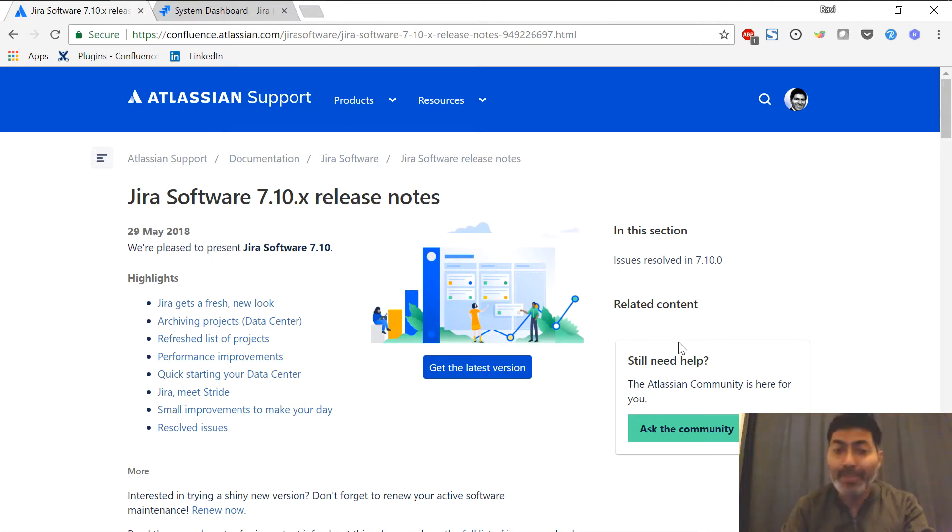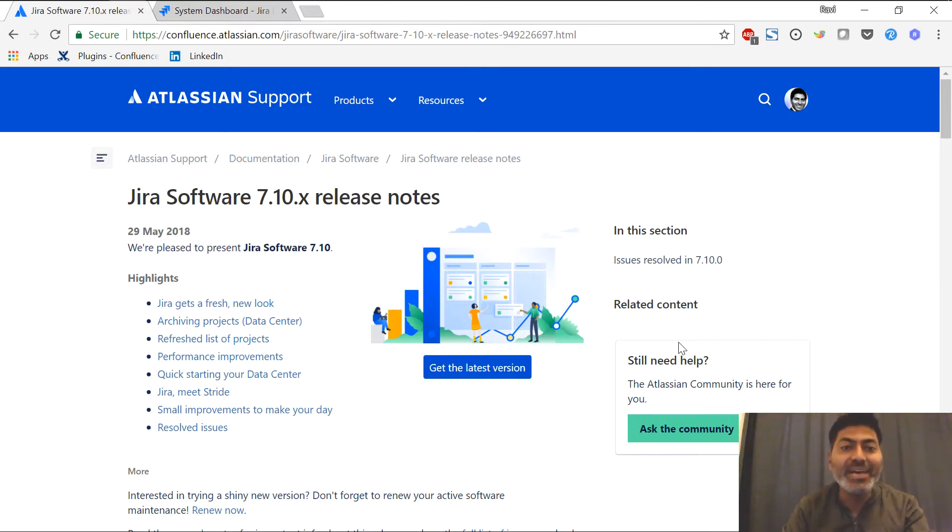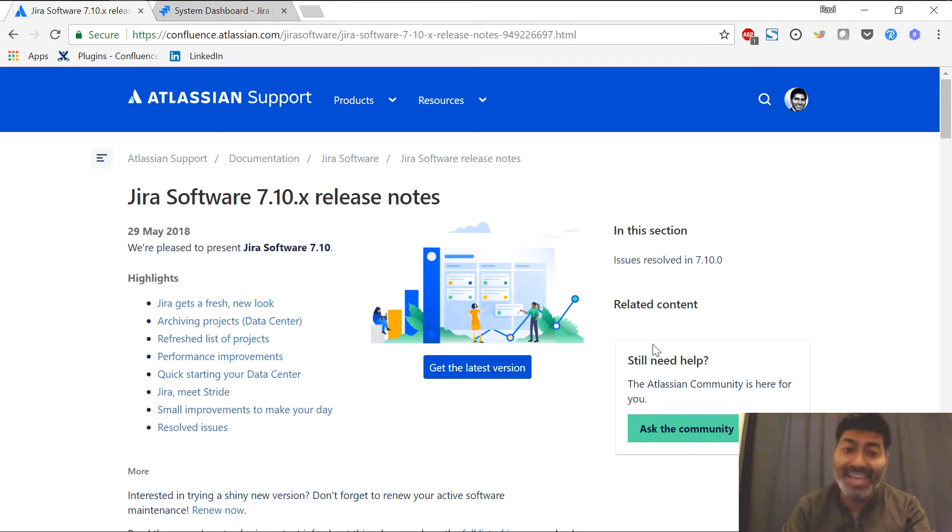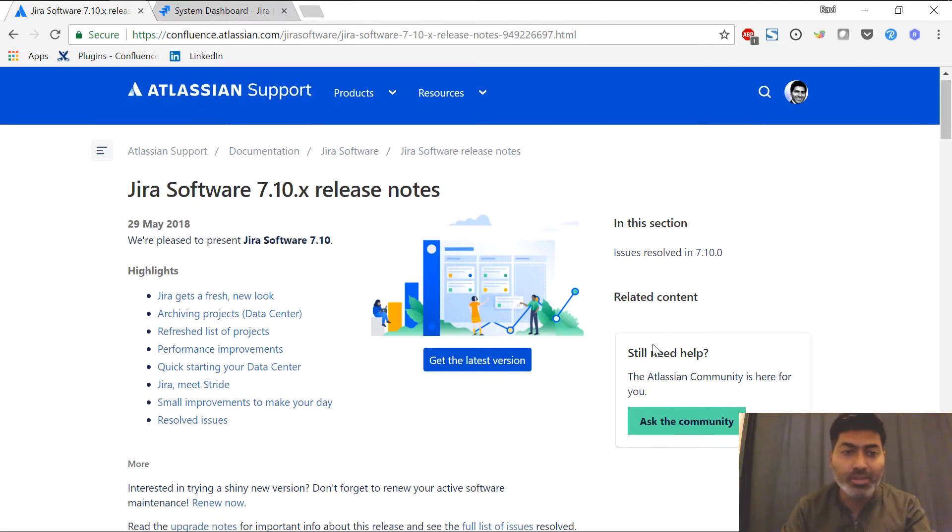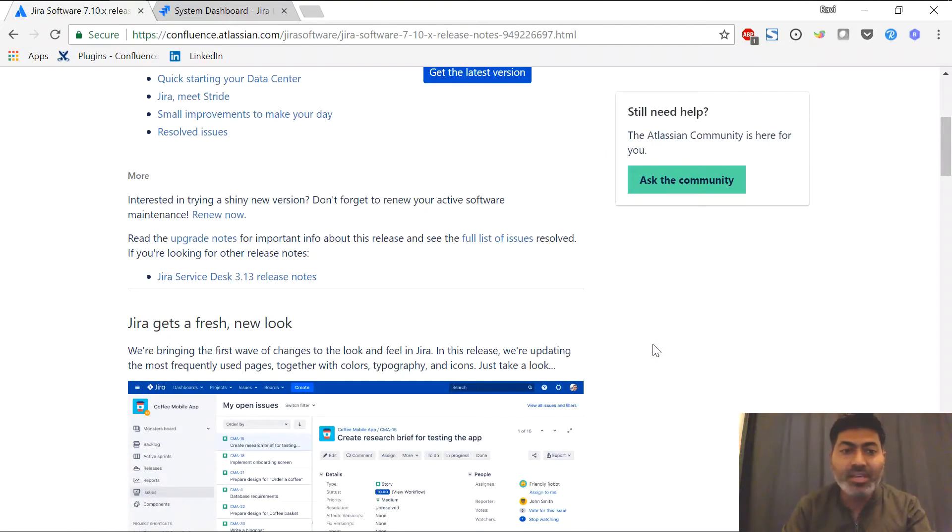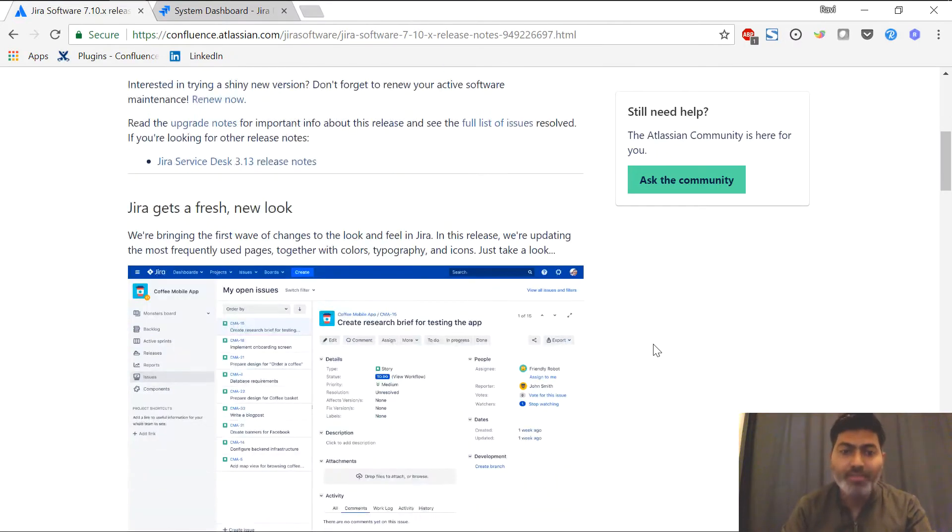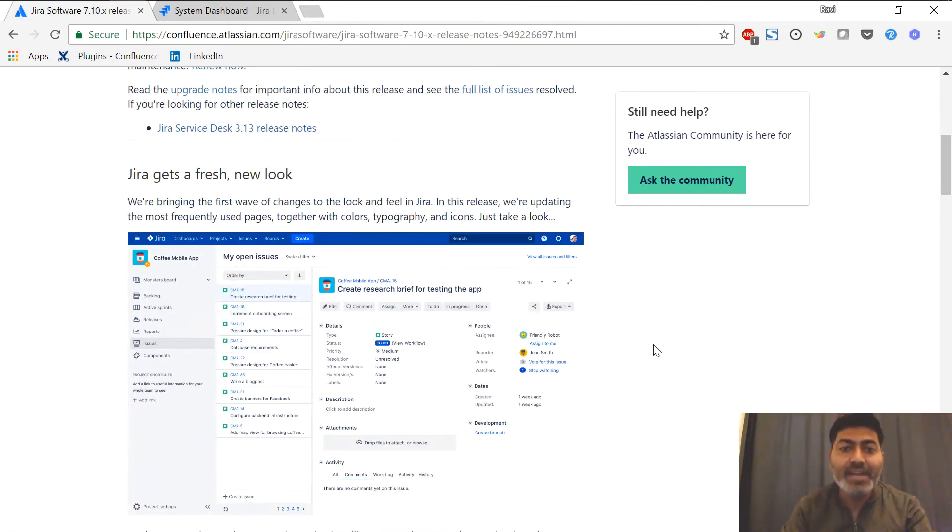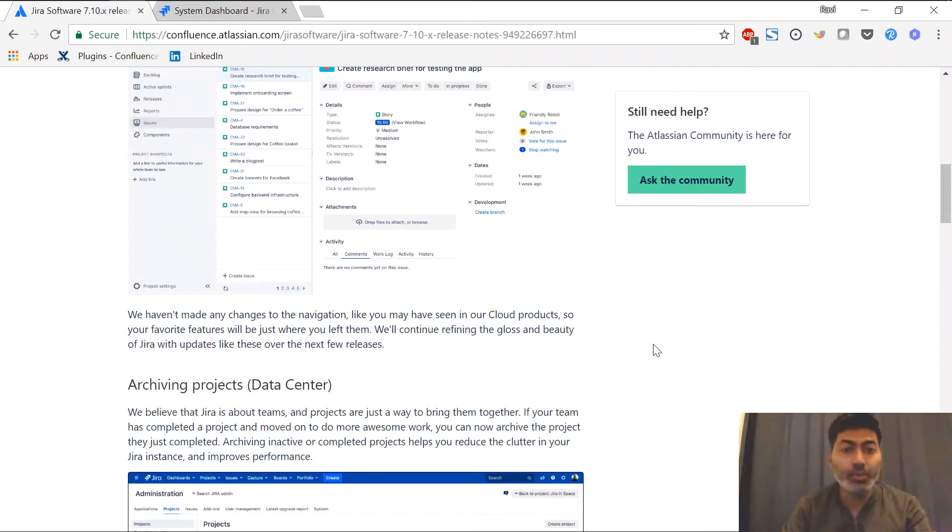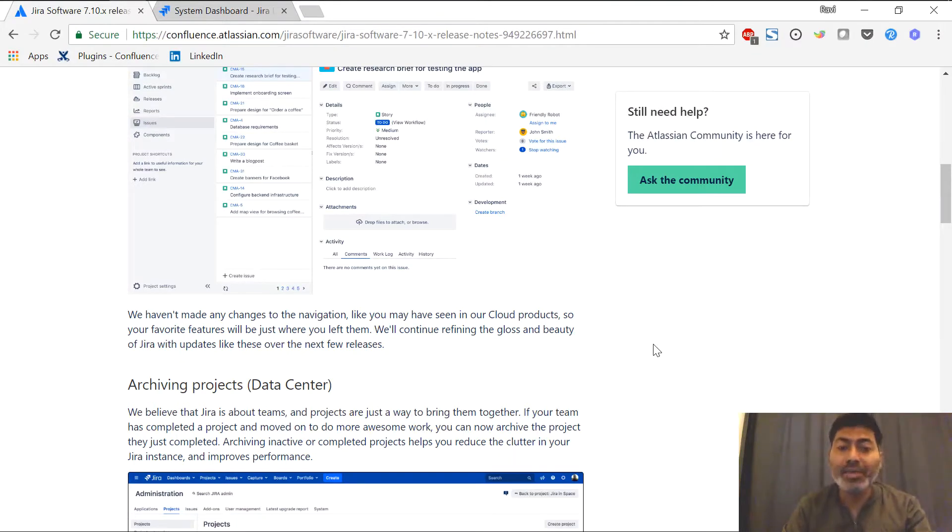Before I show you the new Jira interface, I just want to read the release notes. As per the Jira software 7.10 release notes, you can see here that it says that the new fresh look will be there. It has a new UI and as per the release notes,